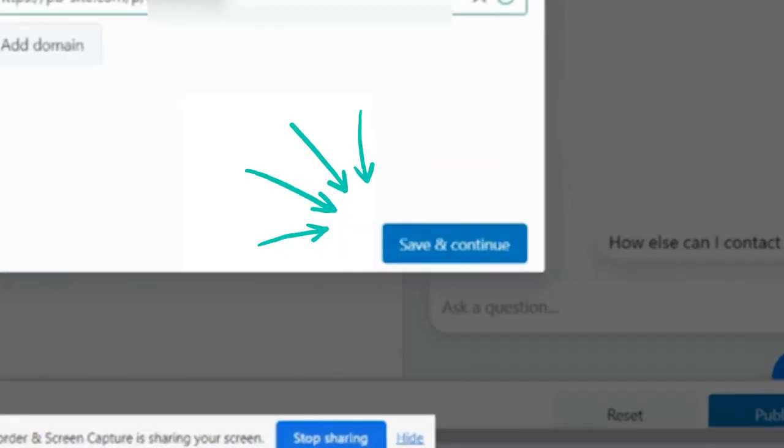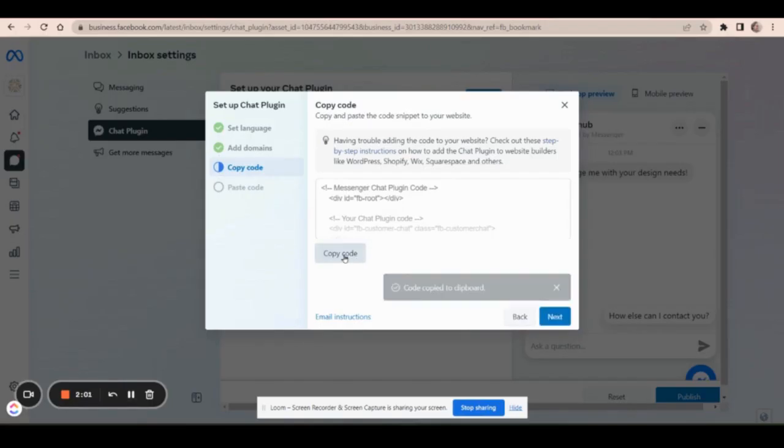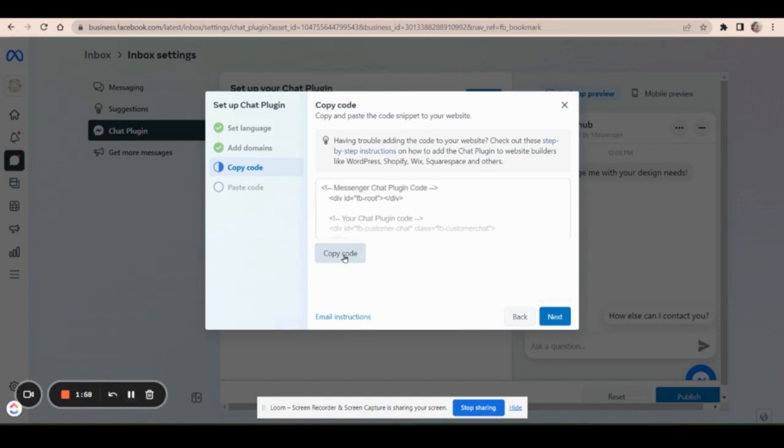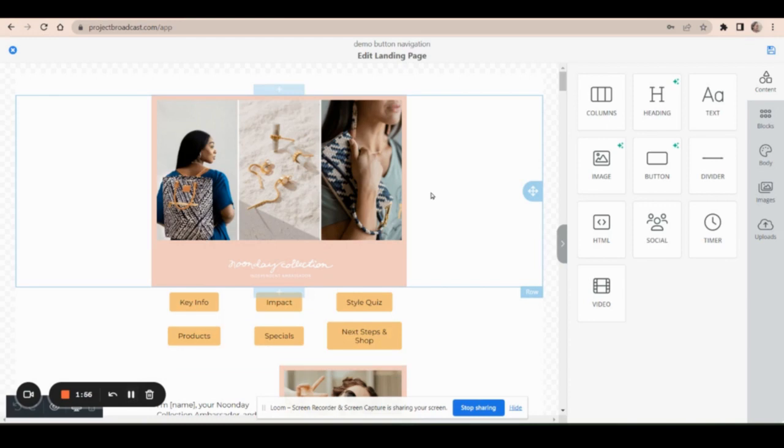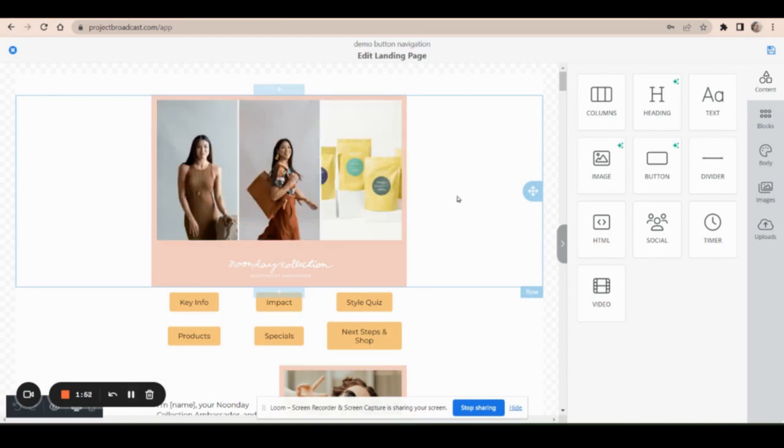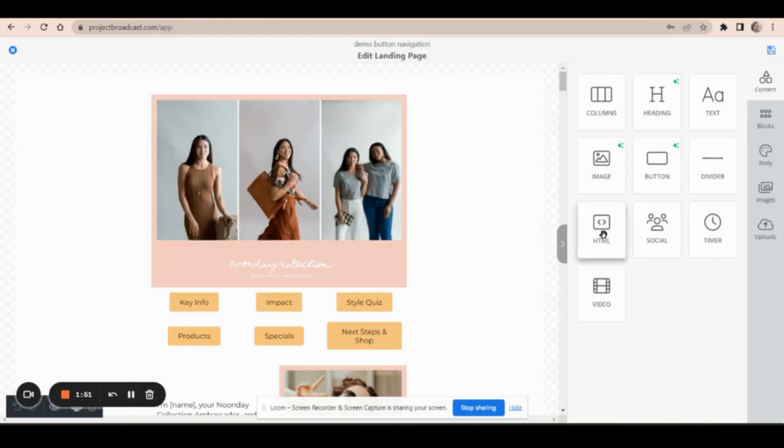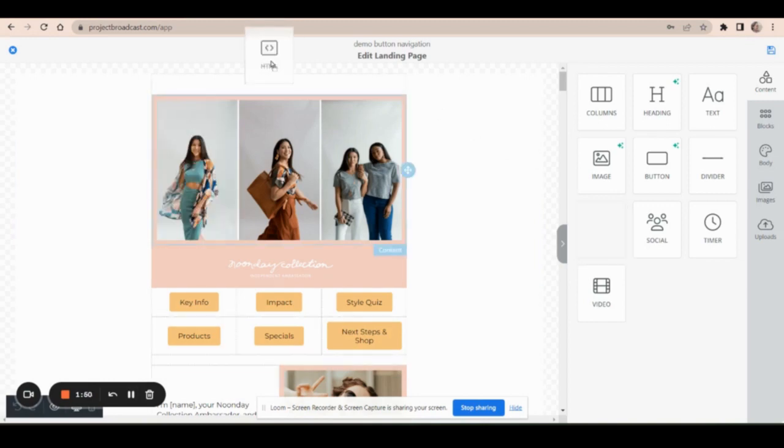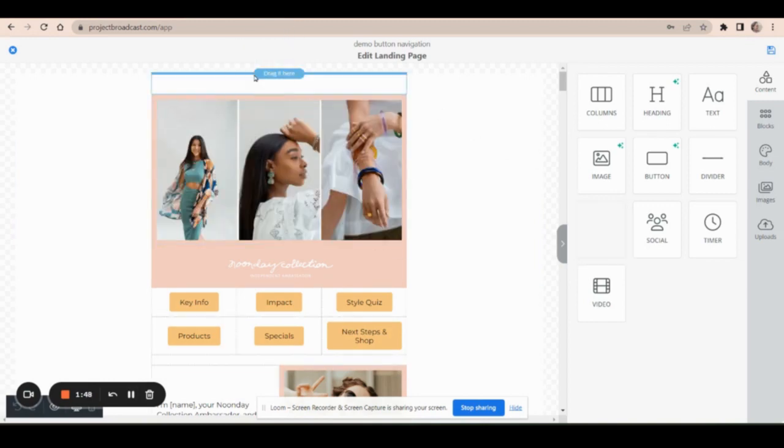And then you just need to copy the code. And now it's time to head back into your PBLP design. So I'm on the edit screen of a Project Broadcast landing page, and I'm going to drag in a code block here, just kind of at the top of the page.